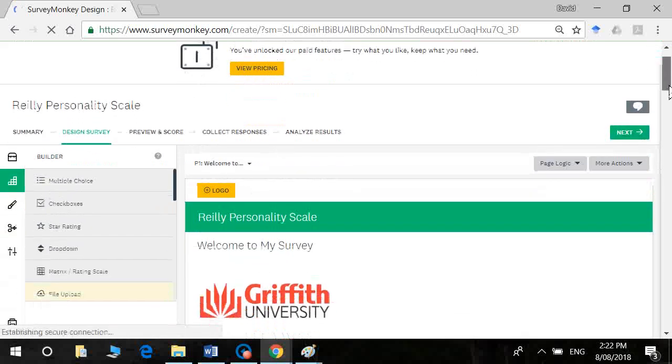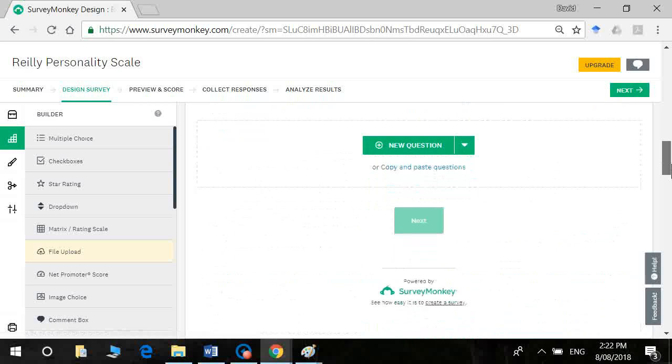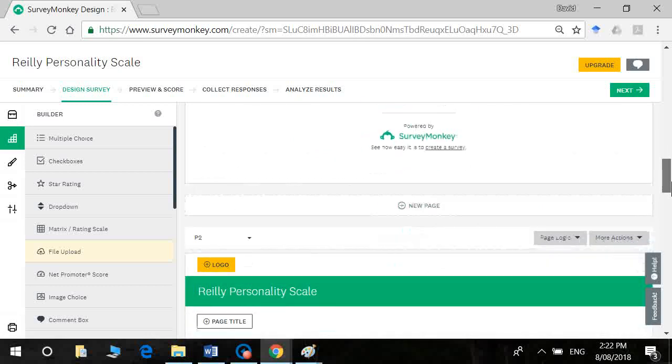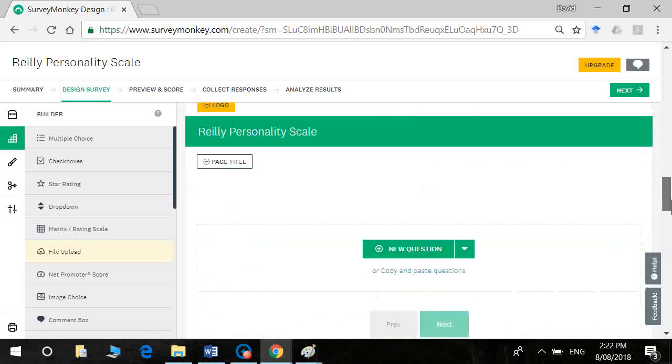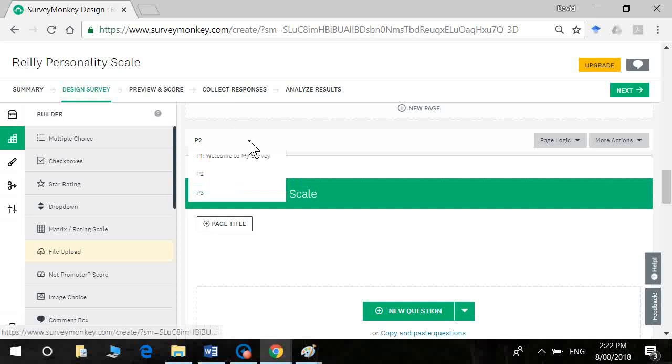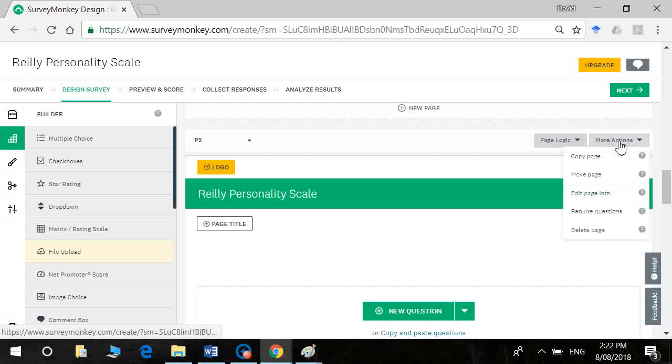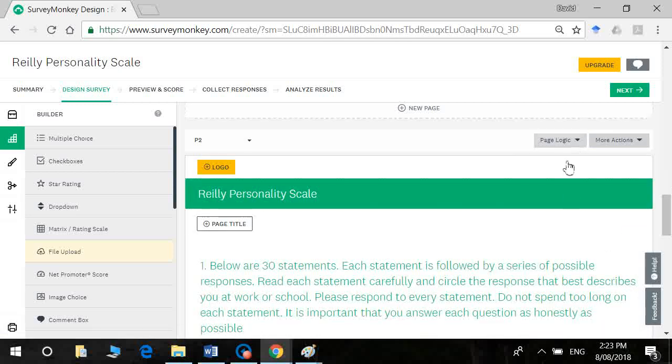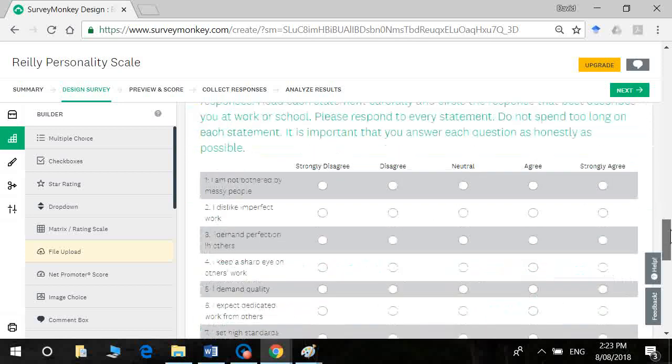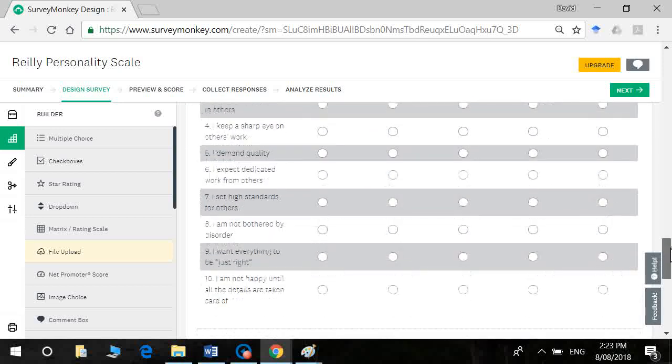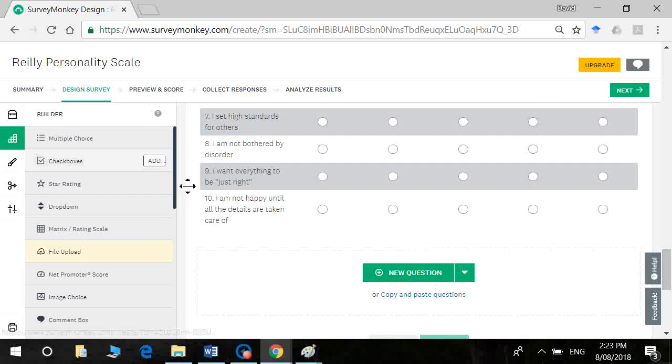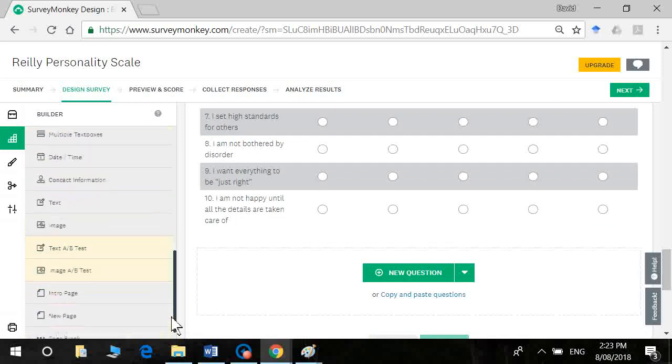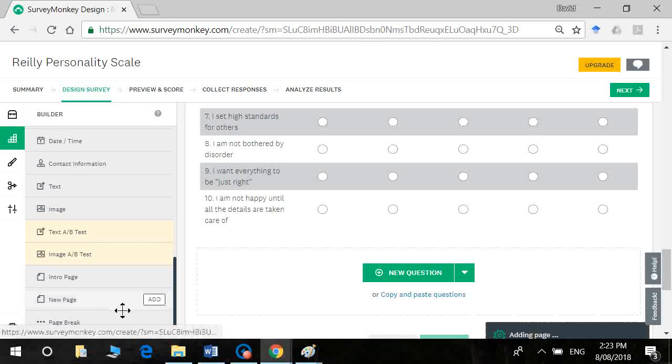So we've got our information sheet here. We've got our second page. I'm actually going to delete this page. Delete page. There was a blank one in the middle. This is our personality scale. Obviously you'll have a little bit longer than this. And now I want to add a new page to include our validity check.